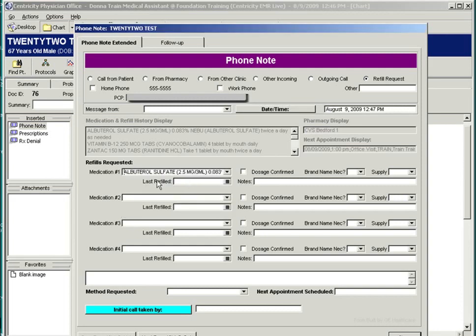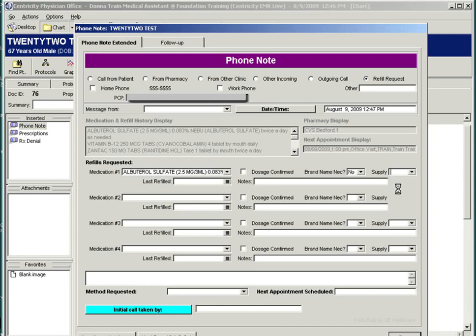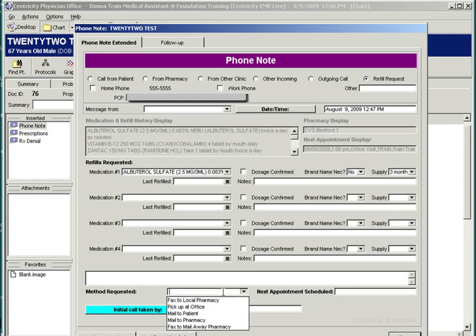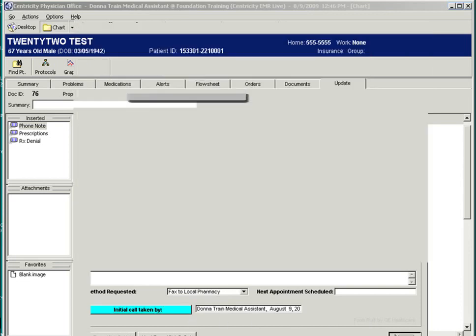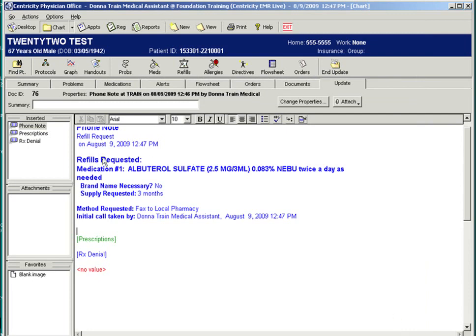The patient has albuterol on his med list, and he wants a three-month supply faxed to his pharmacy. The staff member taking the information will put the note on hold. Closing the form will show you a description of the patient's request, and then they would put the note on hold and route to the doctor.